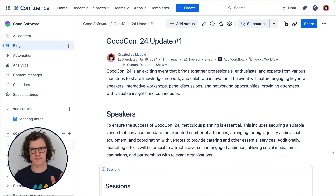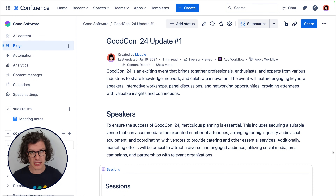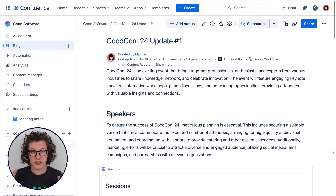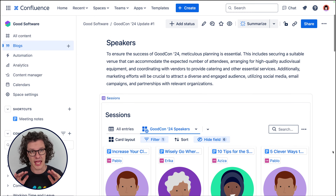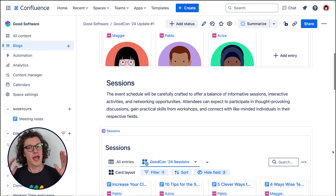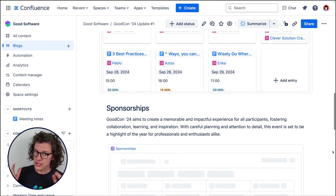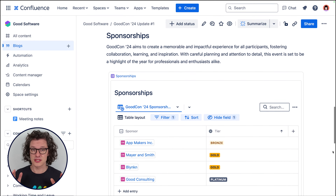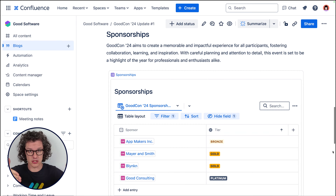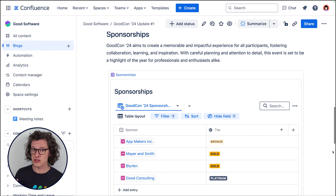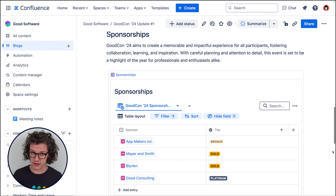Hi there, I'm Pat with K15T and we're going to talk about using Confluence databases in the very best way possible. This is a blog post with very important details about an upcoming conference your organization is holding. It's a really great spot for event planners to let everybody in the organization know how everything is going, but it's also really essential that this has the most up-to-date information, because everybody's going to be reading this blog post to get all of their insights for the entire event.